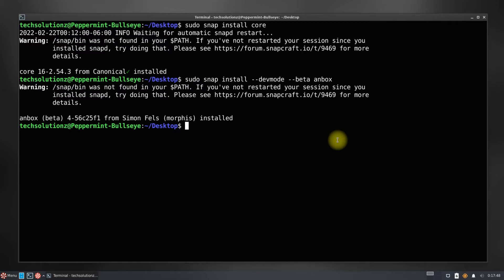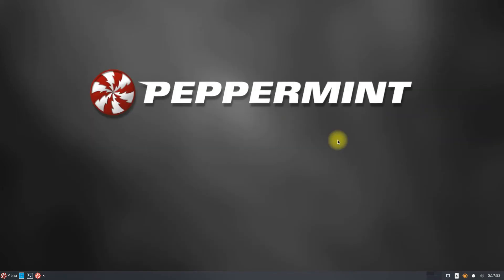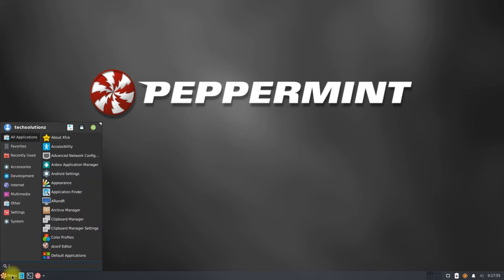It's done. Anbox is installed successfully. Before you can start using it, you must reboot your Linux OS. Let's reboot.